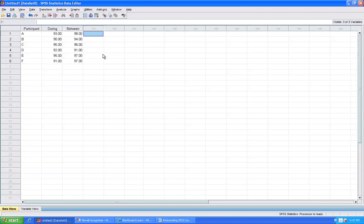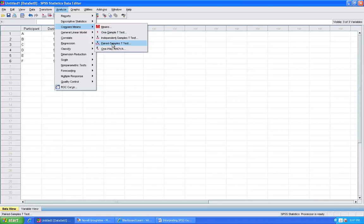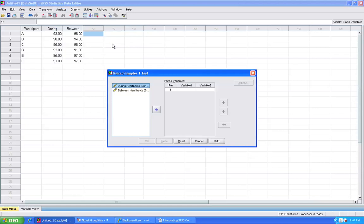In order to do that, I'm going to go to Analyze, Compare Means, and then Paired Samples t-test. In order to run a paired samples t-test, I have to highlight two variables at the same time to make my pair.